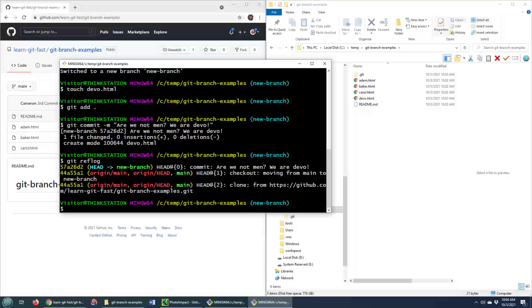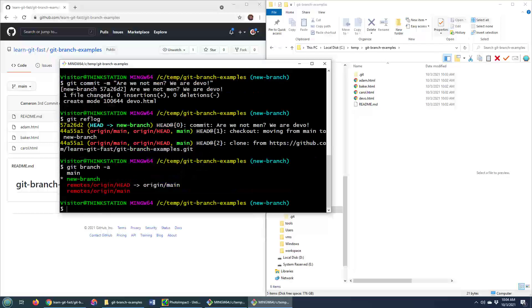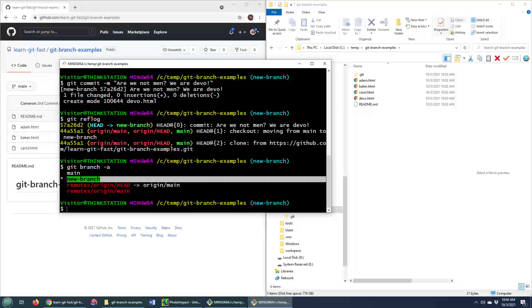But of course I've now got this branch here. Git branch dash a tells me that it's local. There's the new branch, but I don't have any remote tracking branches.